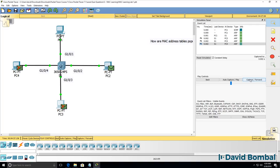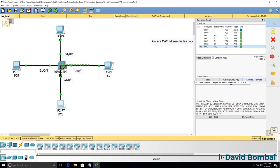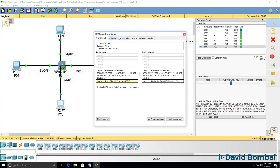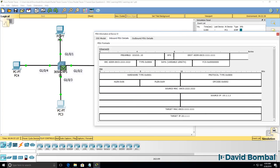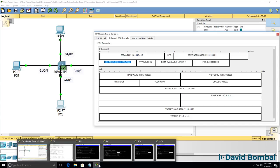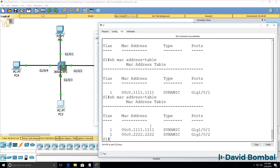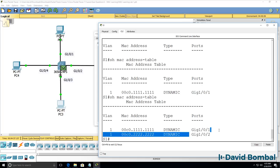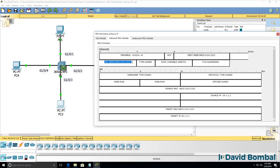So the PC replies, that gets to the switch. The switch sees that the destination is PC1, source MAC address is PC2. So at this point the switch knows where PC2 is. The switch knows that this MAC address is connected to gigabit 102 because this frame arrived with the source address on gigabit 102.